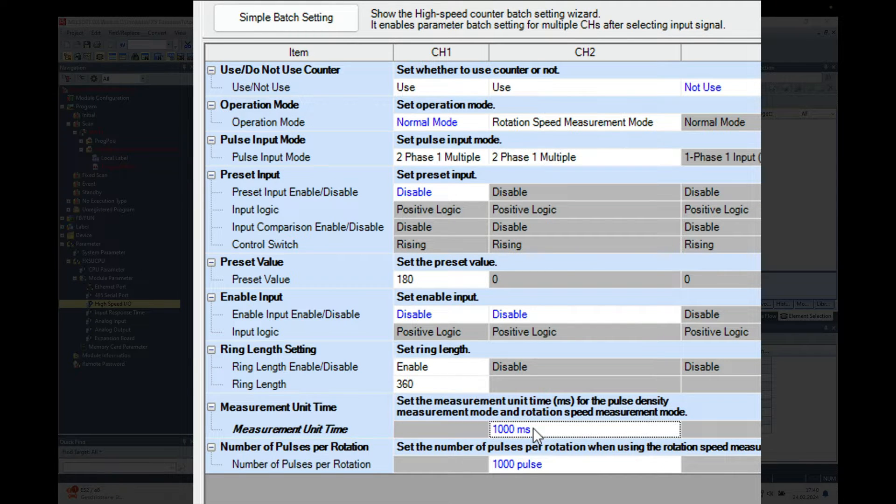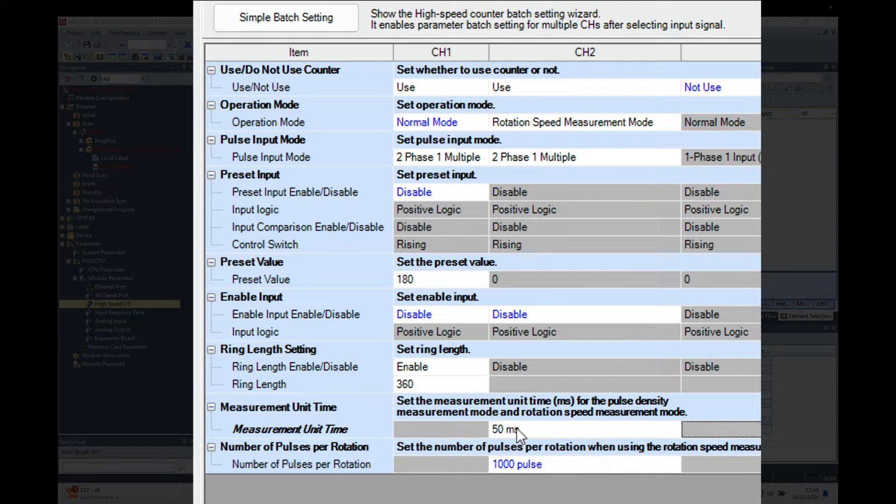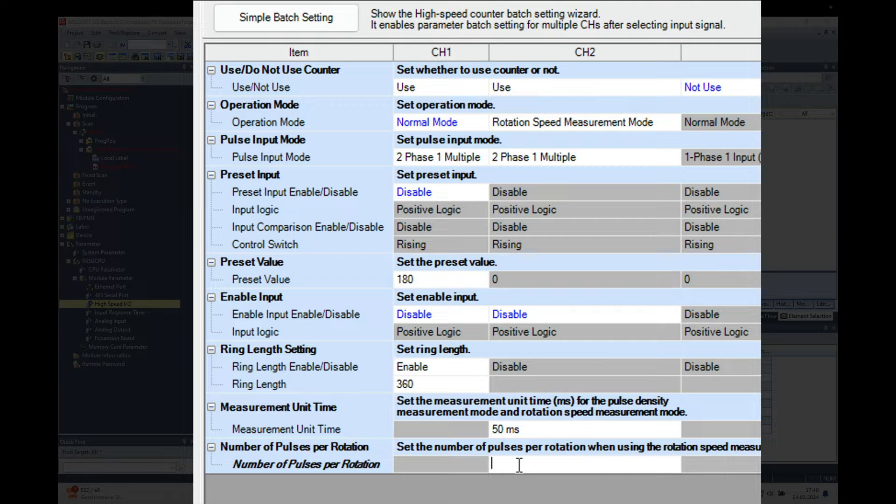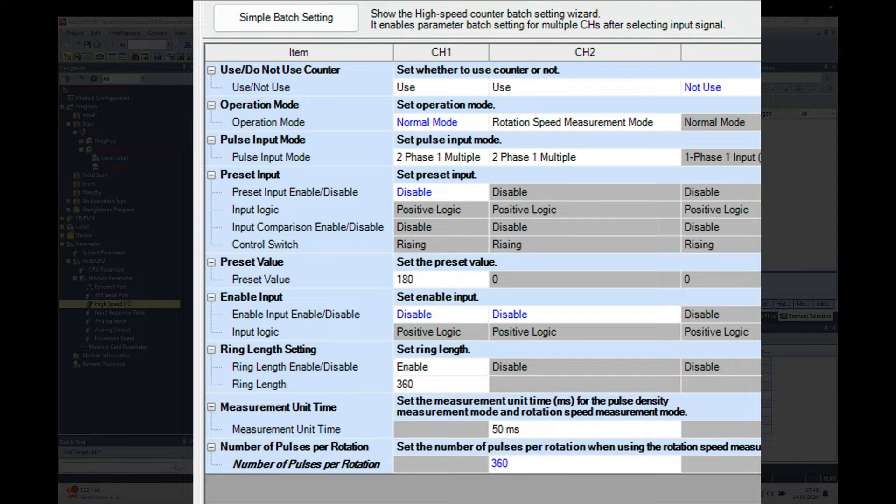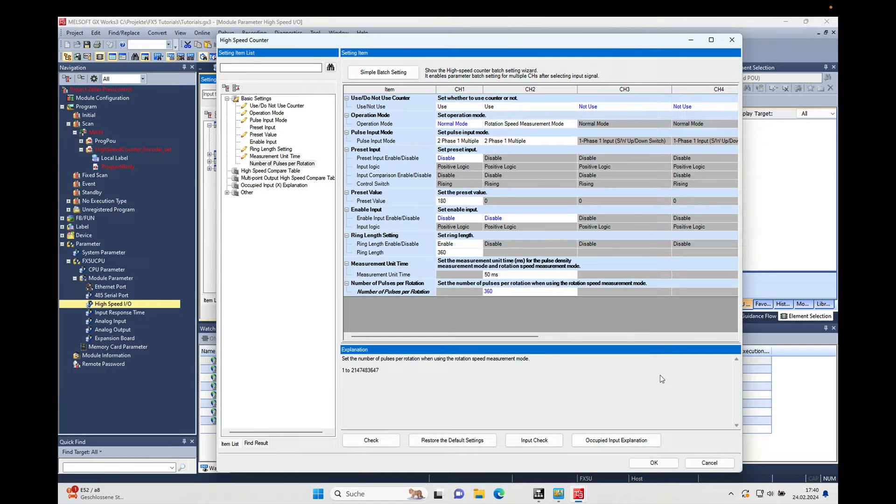And I'm going to put in just 50 milliseconds. That's to start the measurement basically right away inside the 50 milliseconds. And just like I said, I have 360 pulses per rotation or per revolution.